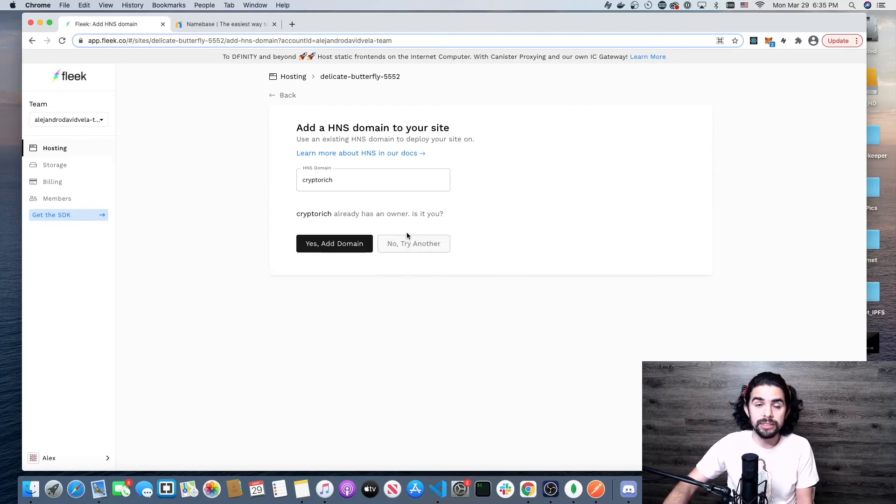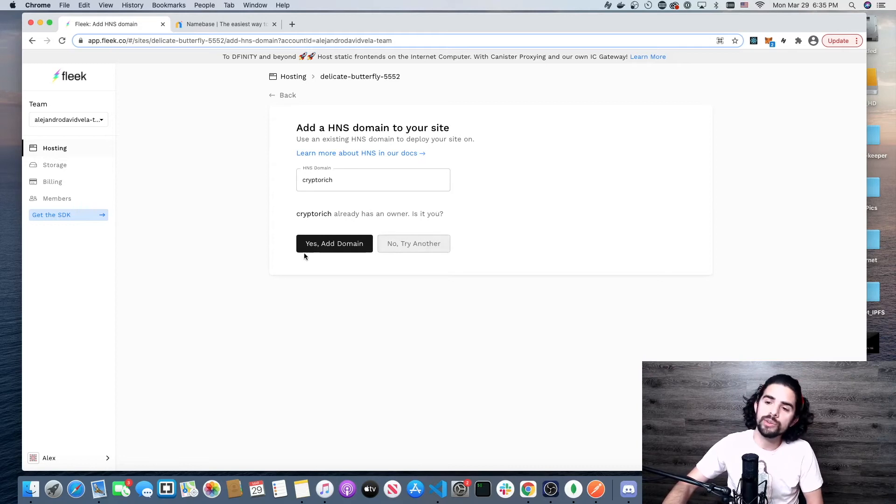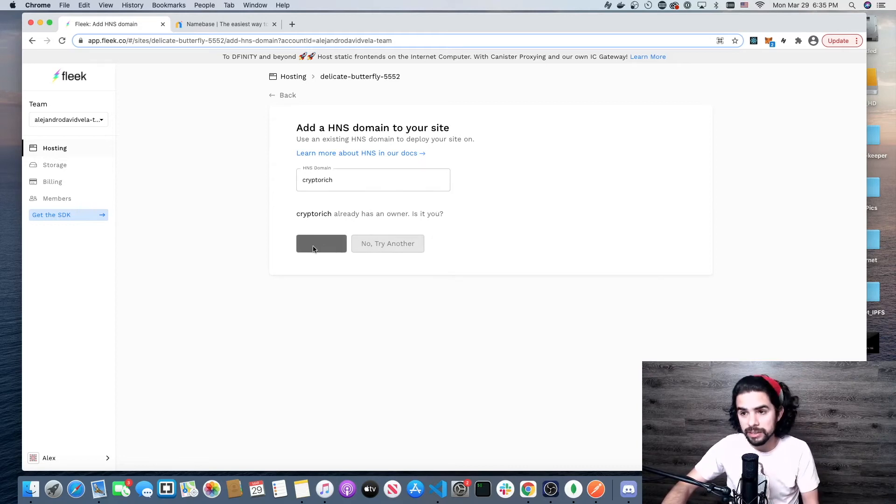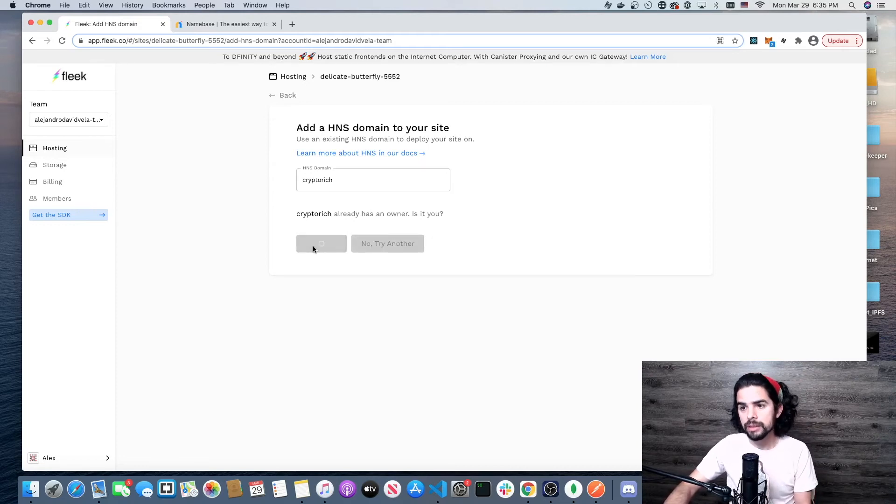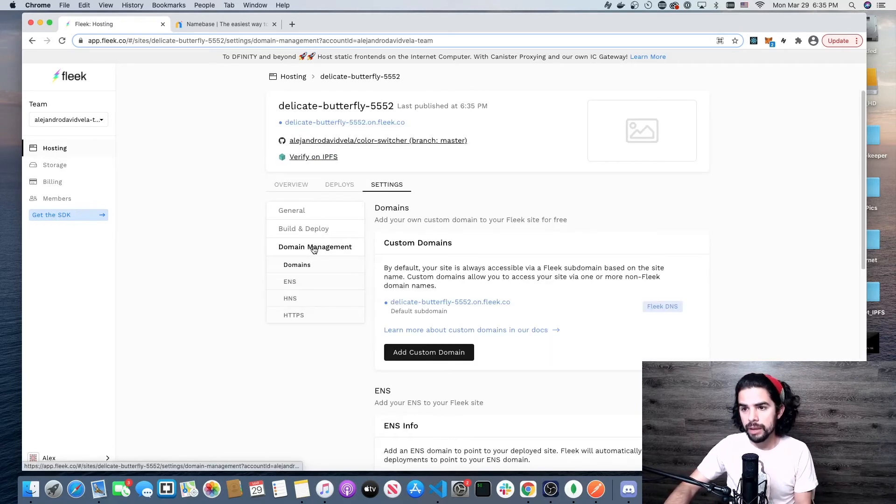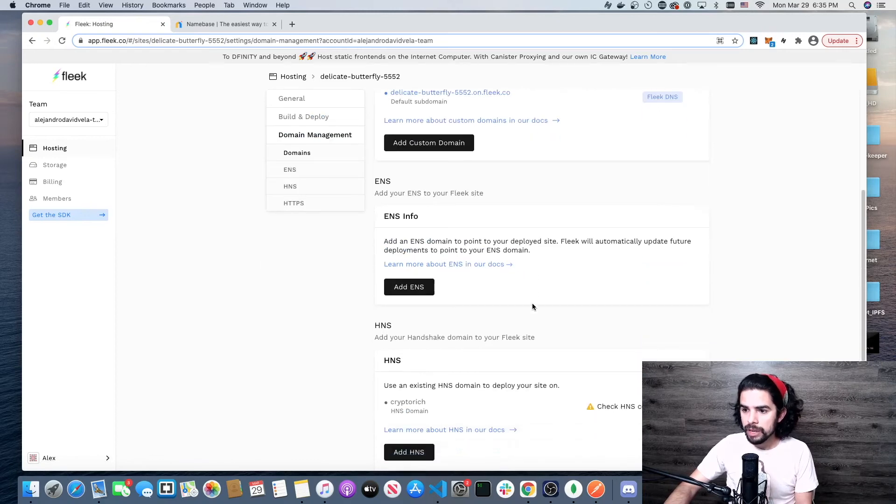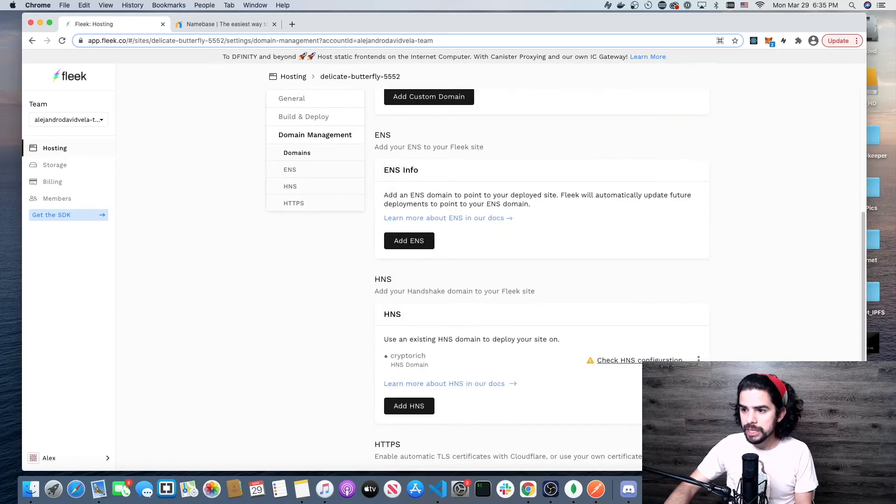Click on verify. It says it already has an owner. I'm the owner, so I'm going to say yes, add that domain. I want to use that. Now if I come down here, you're going to see it says it doesn't look like it's configured yet.